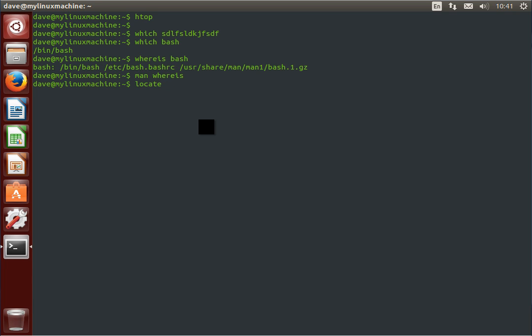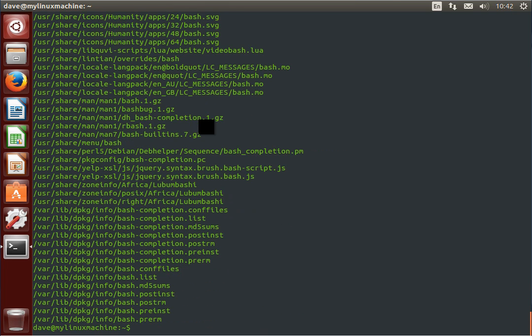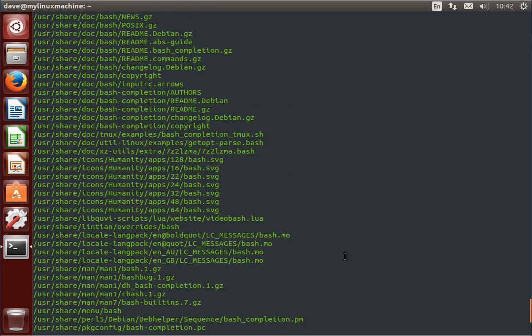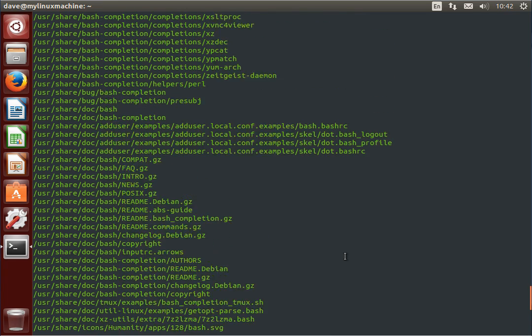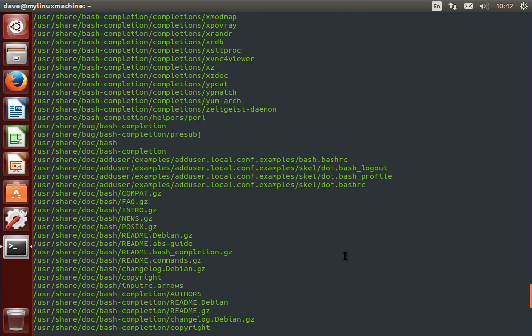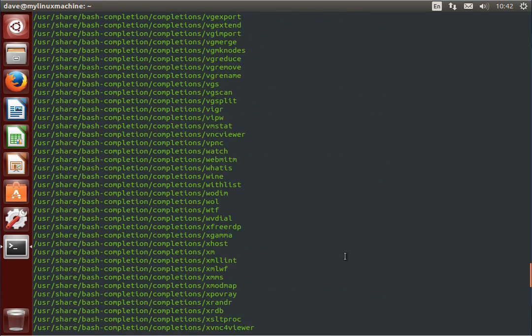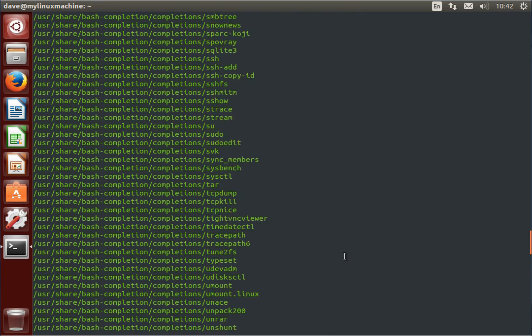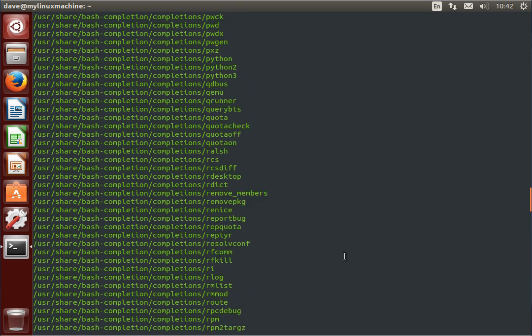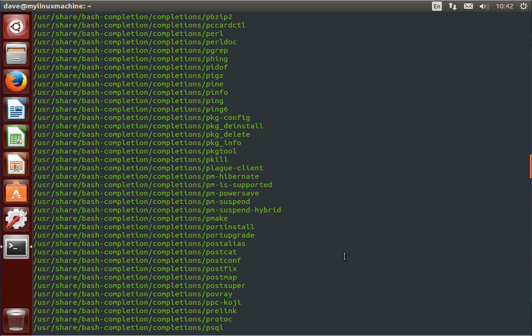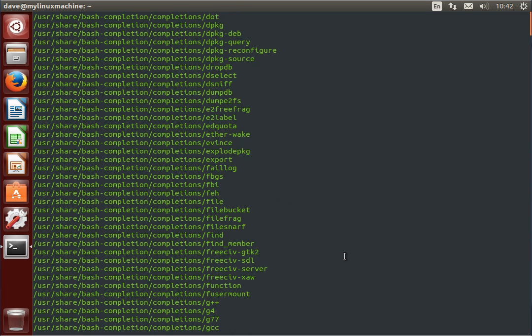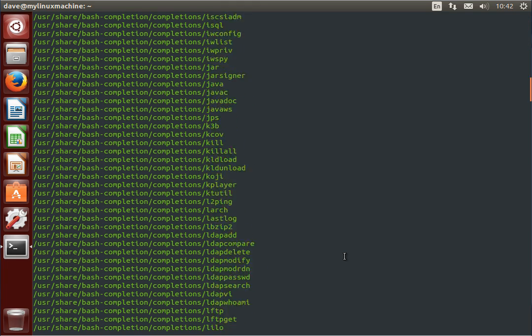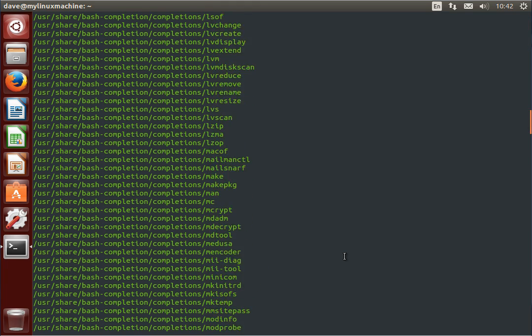But if we say locate bash, it'll just look through its database of the file system, and you can see it just spits out everywhere where you've got something with a string bash in it on your file system. So it's useful if you want to really see how deeply an app has impregnated itself into your file system.